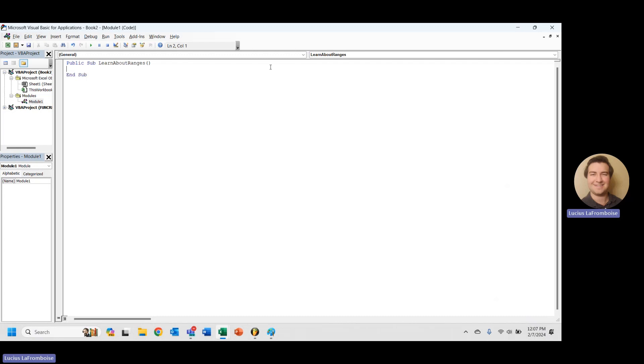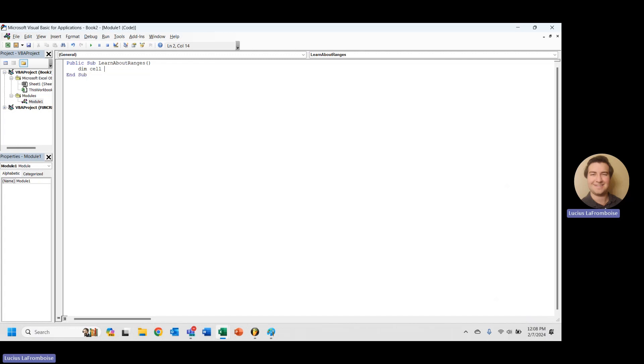So the first thing that we're going to want to do with our range is we need to create a range object. So what I'm going to do here is I'm going to dimension a cell. Right away we're just going to look at a cell to get started, and we'll dim that as a range.